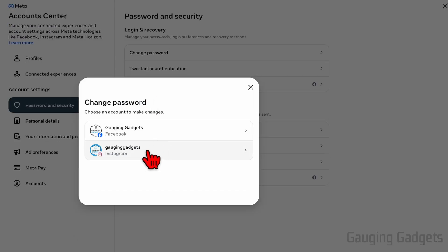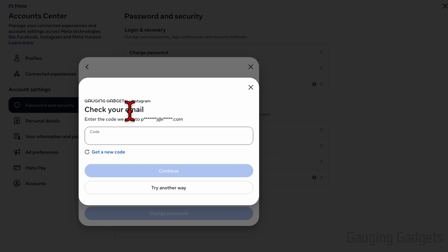Then just select your Instagram account. It may send a code to your email or text you. So enter that code.